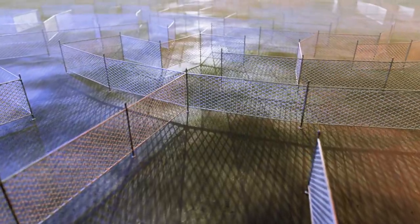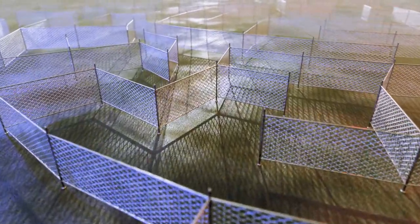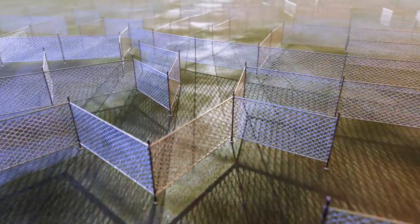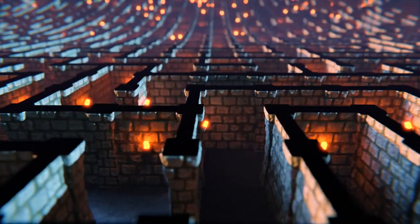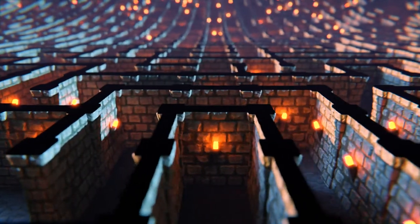By replacing the wall and pillar with different meshes, with different materials, you could make different types of mazes. Here's one made out of fences, and here's one designed to look a bit more like a dungeon.